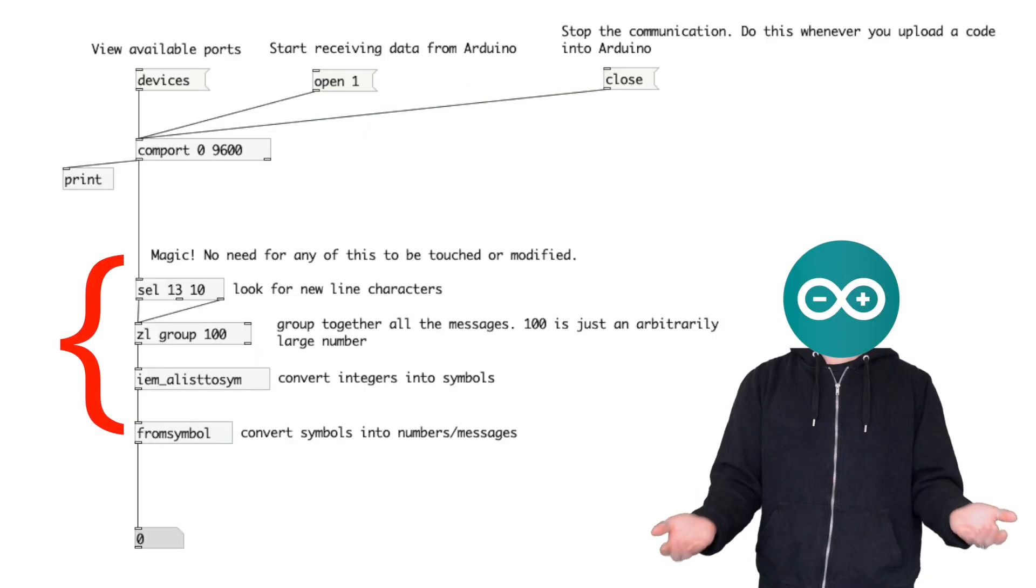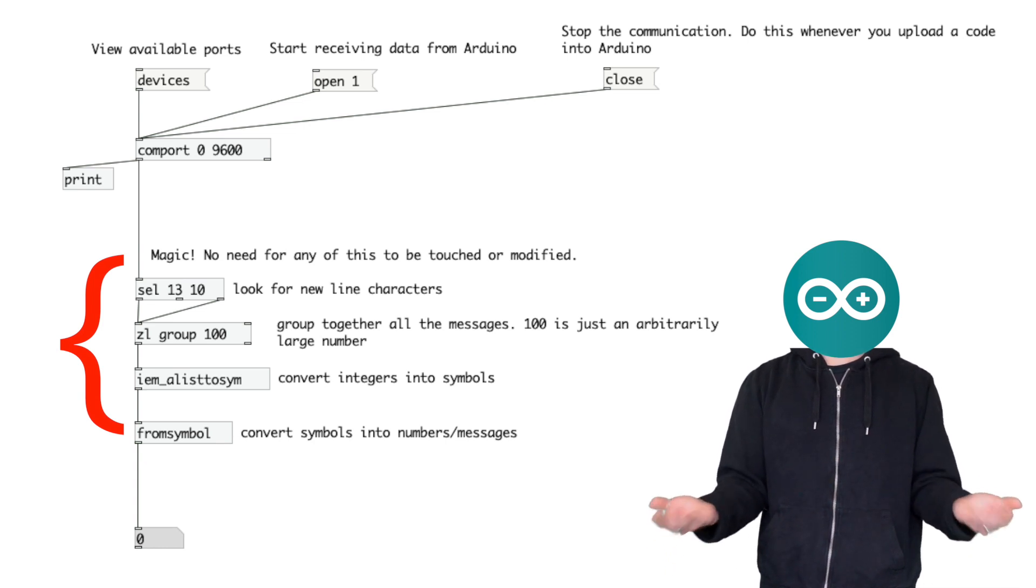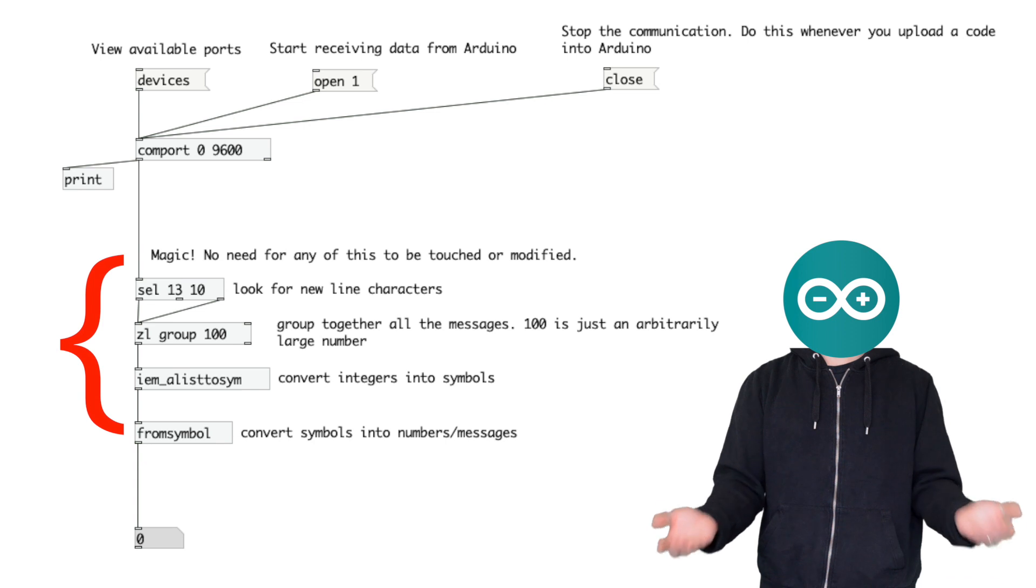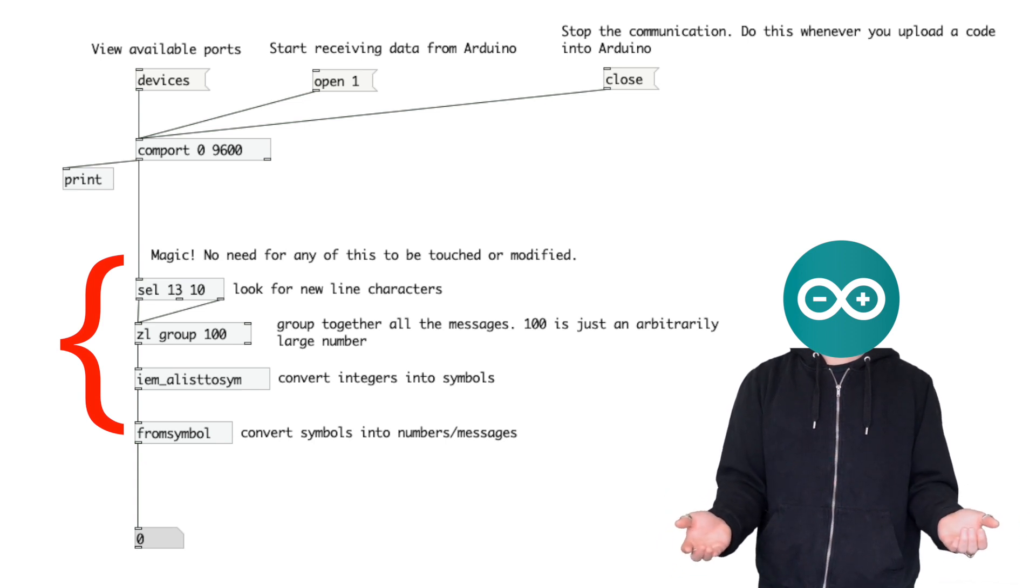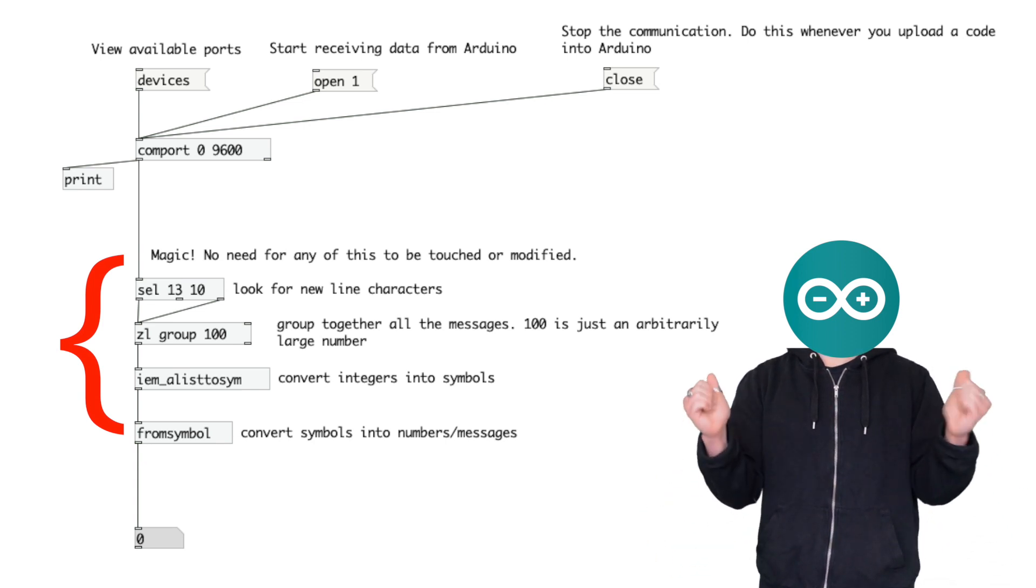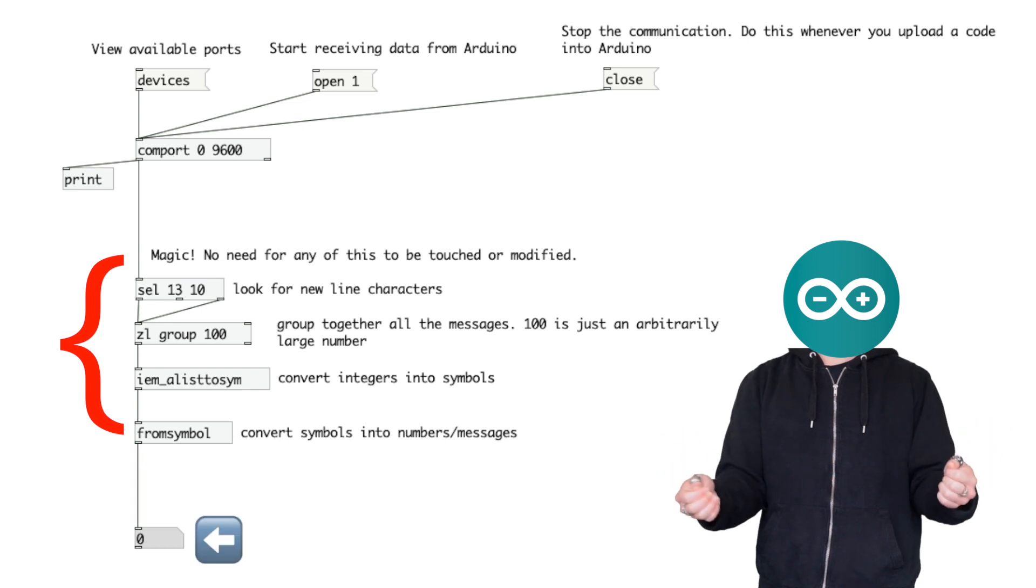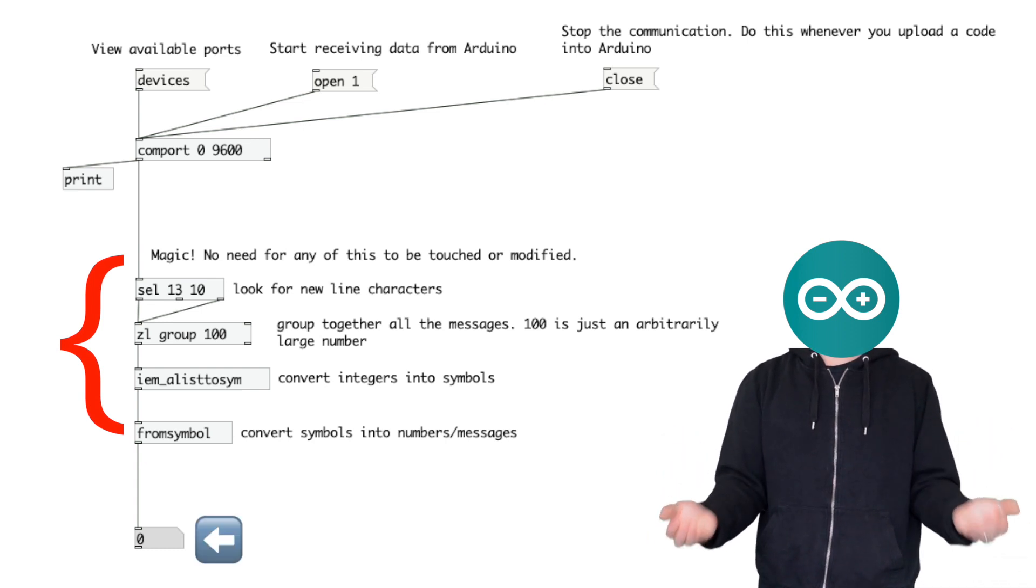The final step is just add these objects. If you know about serial port communication, then you'll have a better understanding of what these objects are doing. I don't want this video to be too long, so it's just magic. And we need a number object here.